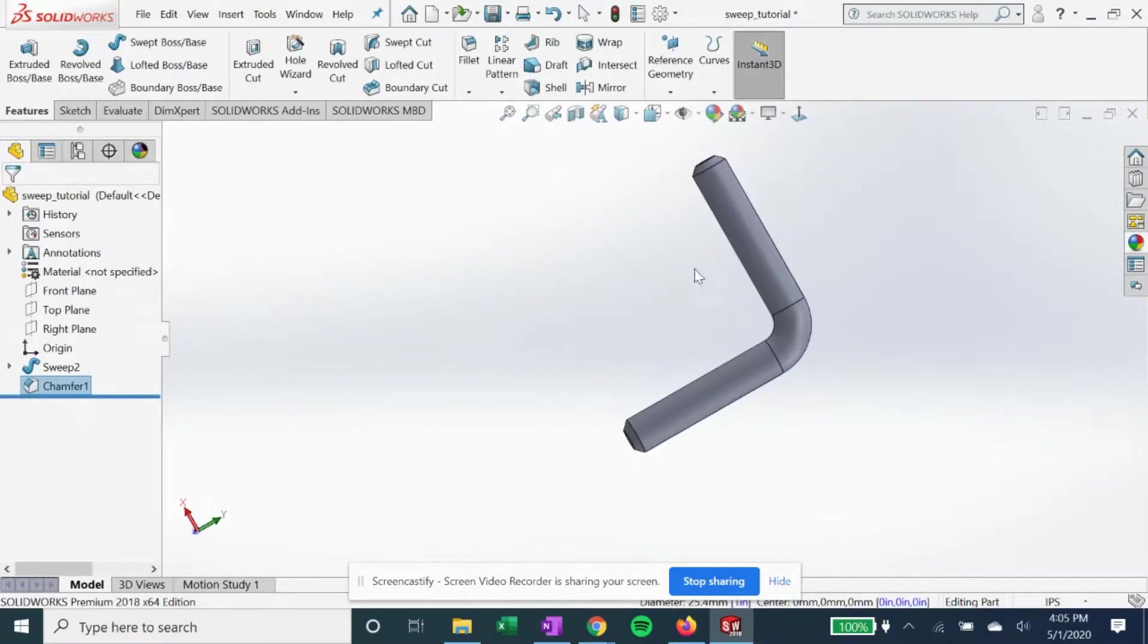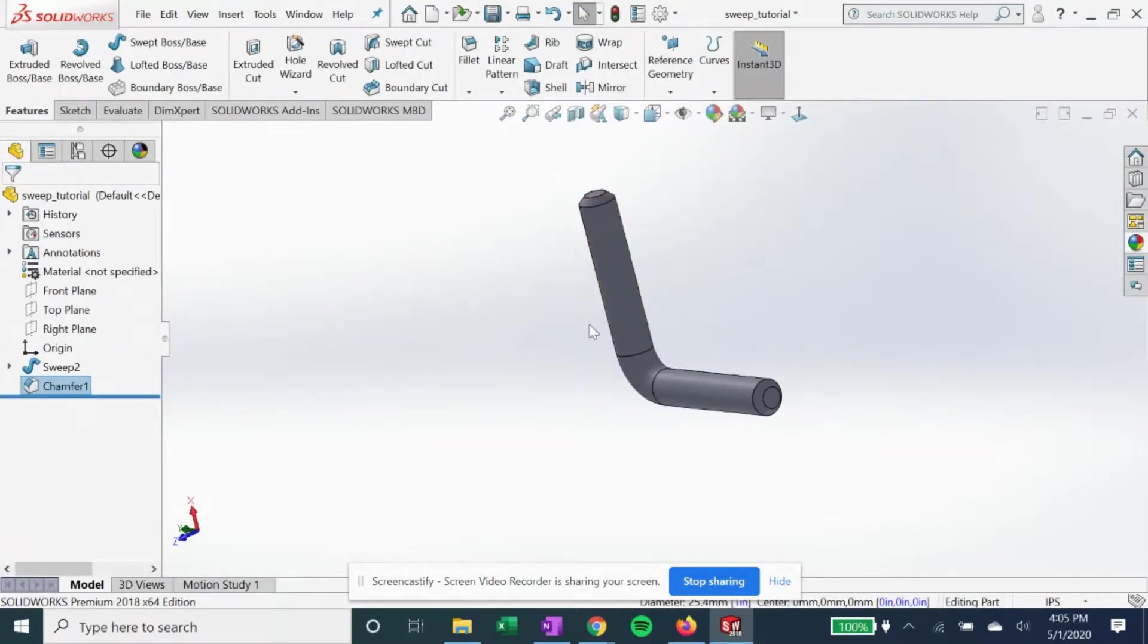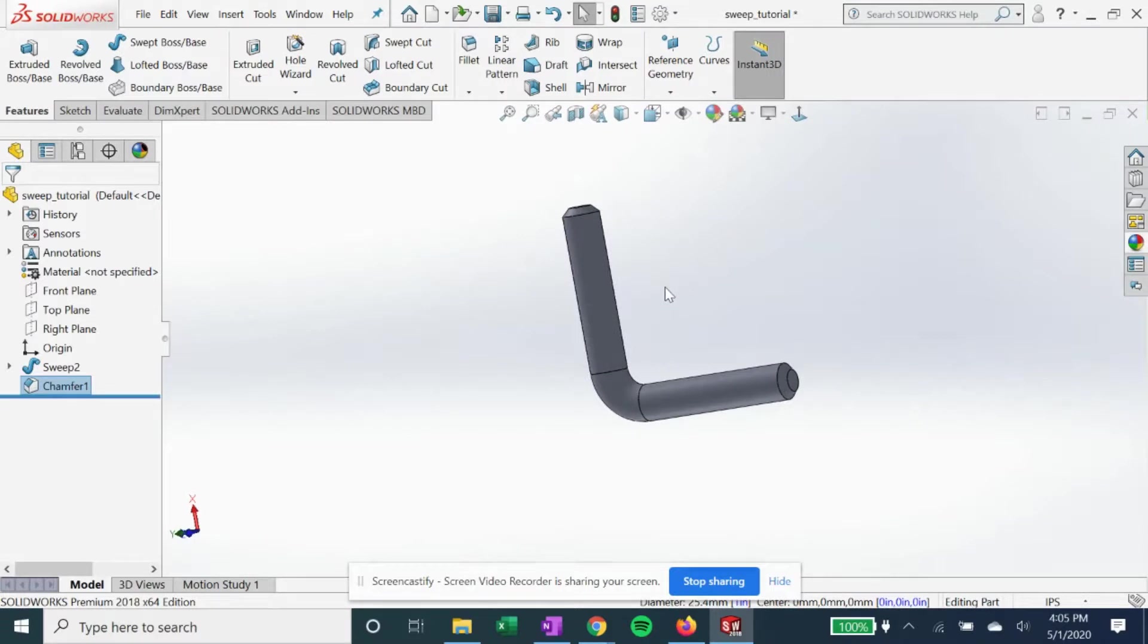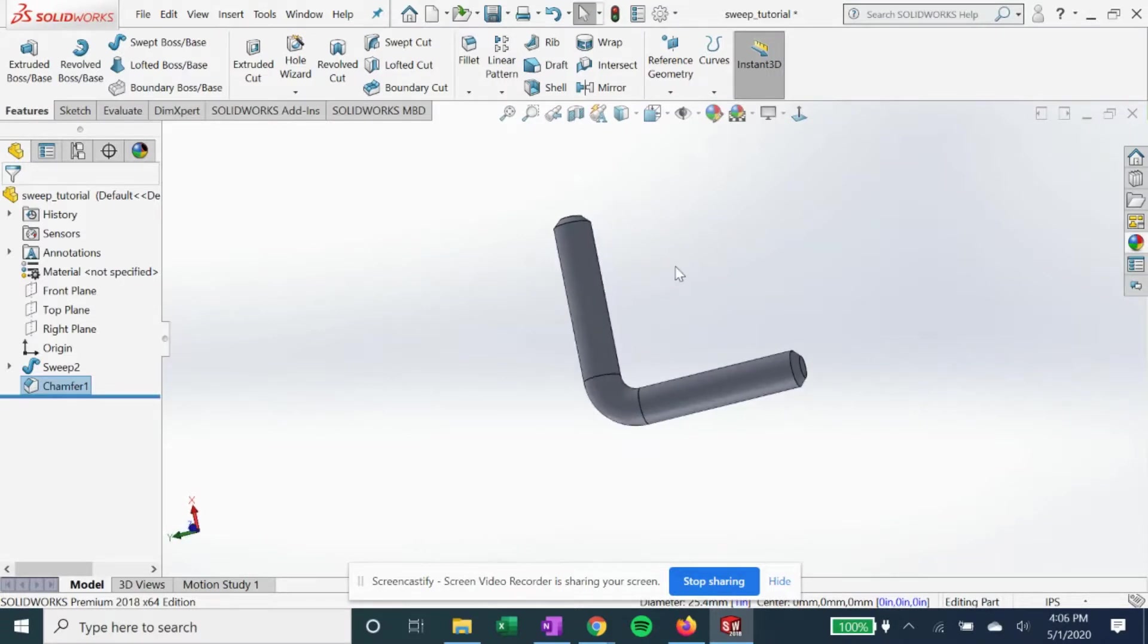And there you have it, you have your basic swept feature tutorial. If you haven't already, subscribe to the channel. This is a very basic video for beginners, but we do cover some other cool SolidWorks stuff. And hit that like button. Thanks.